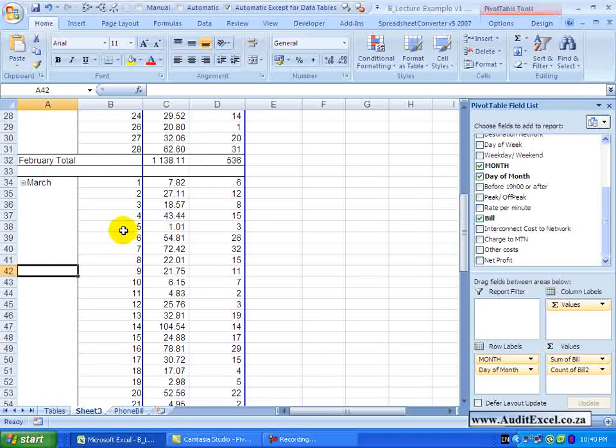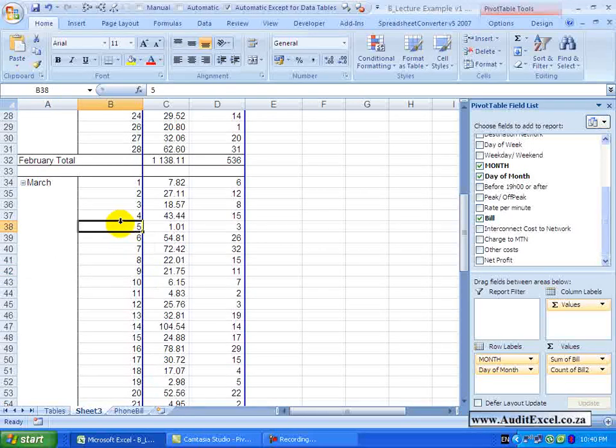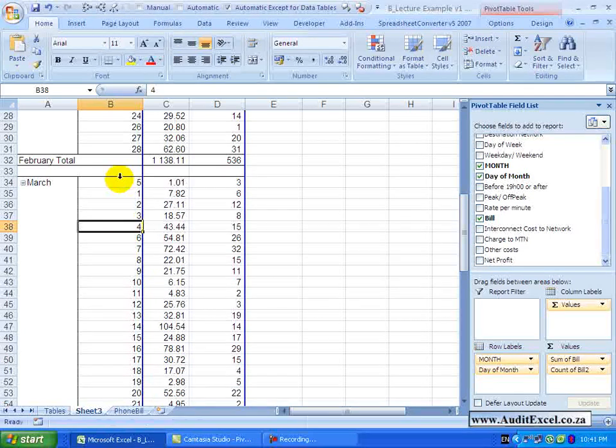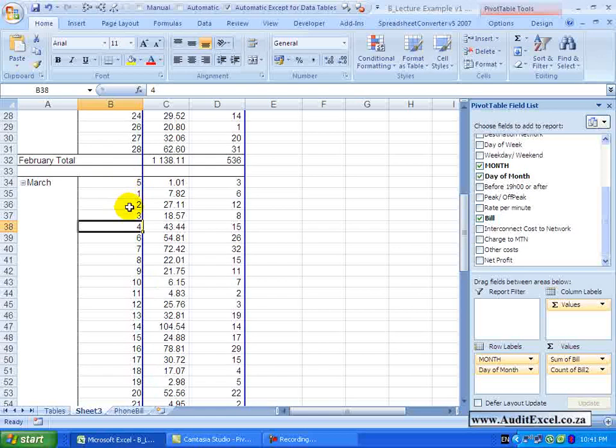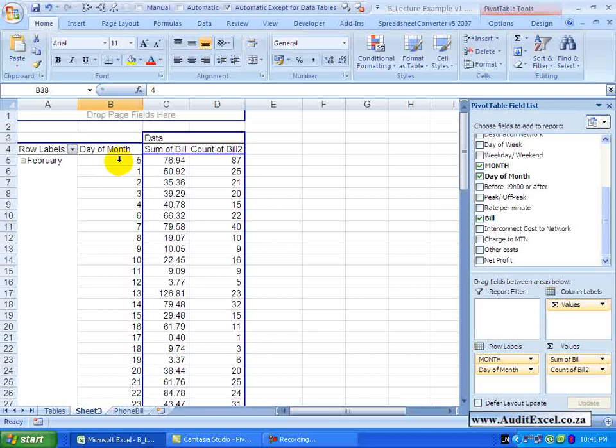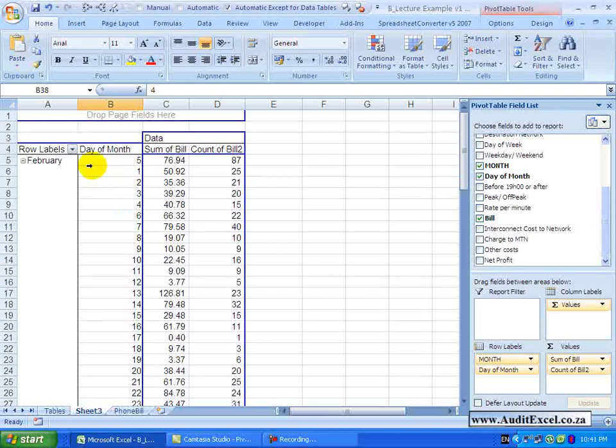Let us say for whatever reason I decide that the day 5 should not exist before or after day 1 – click, move it to the top and you will see now my sort order is 5, 1, 2, 3, 4. And notice that for all the months that sort order has been applied. So that is manual sorting.